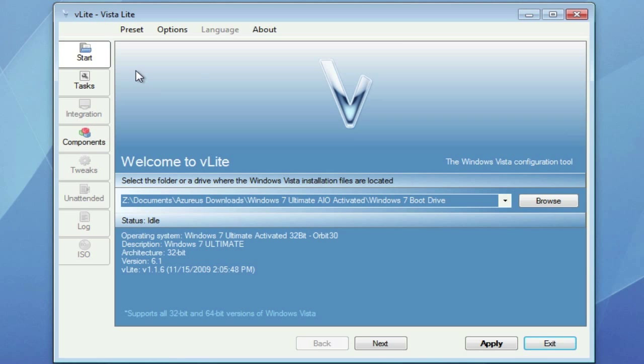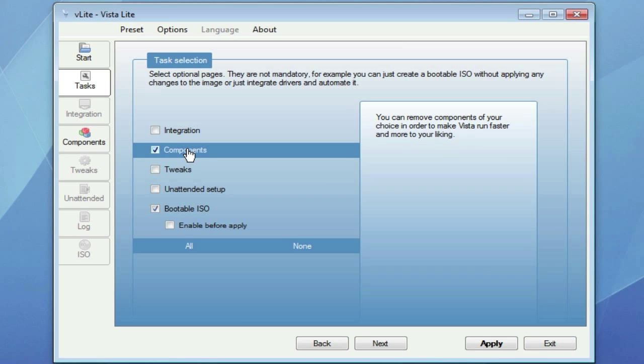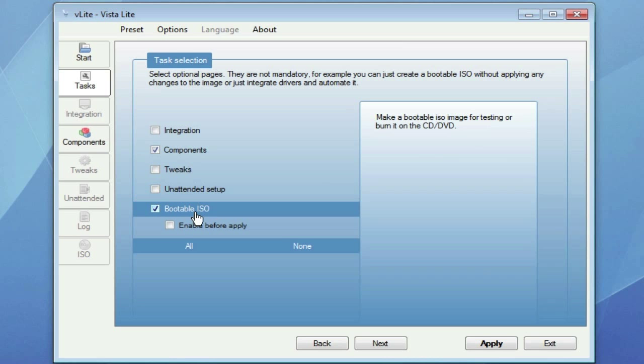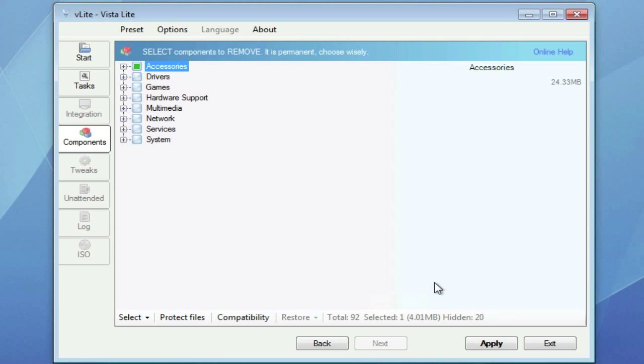So now what we're going to do is go to Tasks. And we're only going to want to select Components and Bootable ISO. For Components, once you click it, it's going to come up with this window called Compatibility. We're just going to cancel out of it.